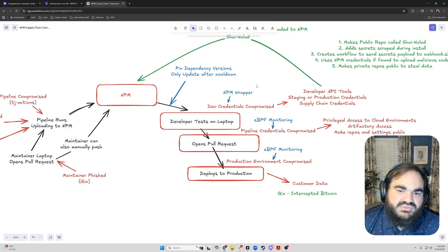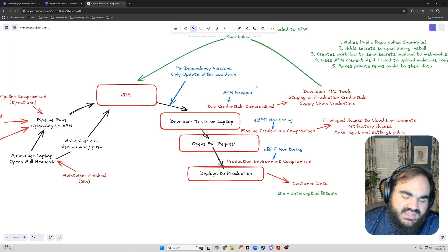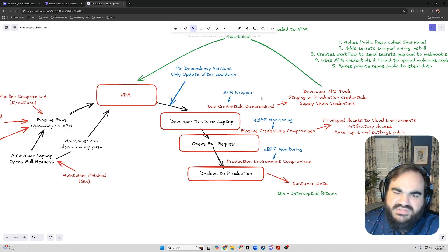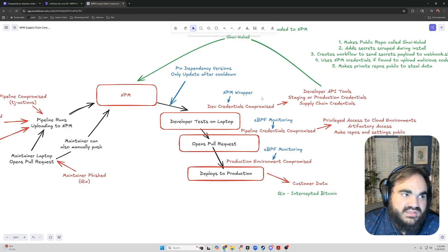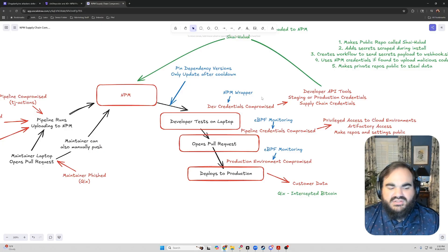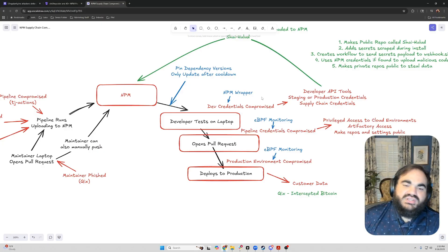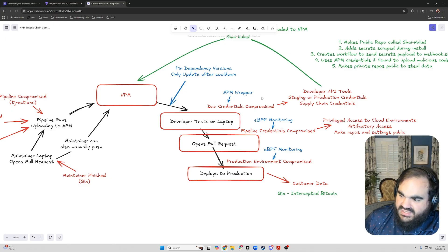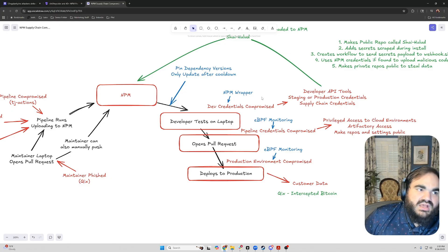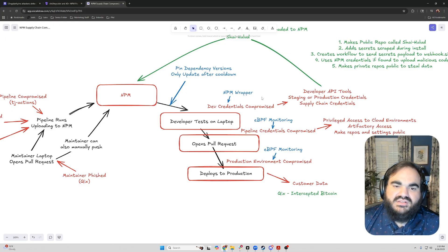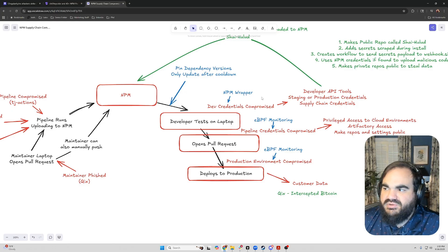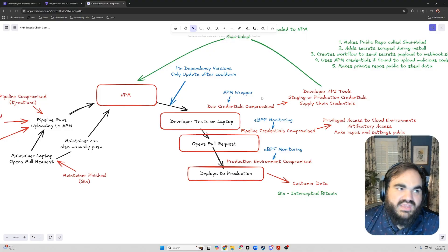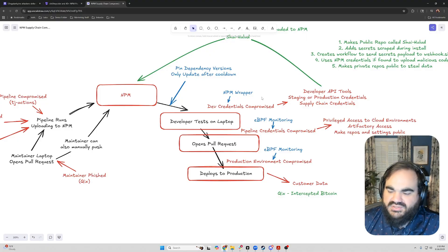The second step is there's a few different tools out there. Socket provides one. Aikido provides one. There's some open-source ones that do NPM wrappers, and basically this is just where you alias. You have your developers alias their NPM install to use this tool instead. The tool checks if the package isn't on the known malware list, and it blocks the NPM install if it does. And this approach tends to be pretty heavy-handed.